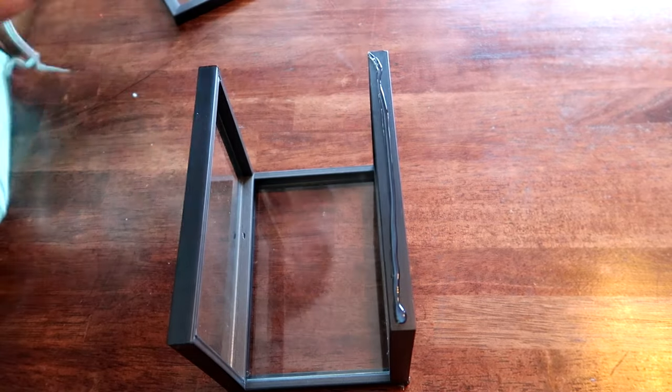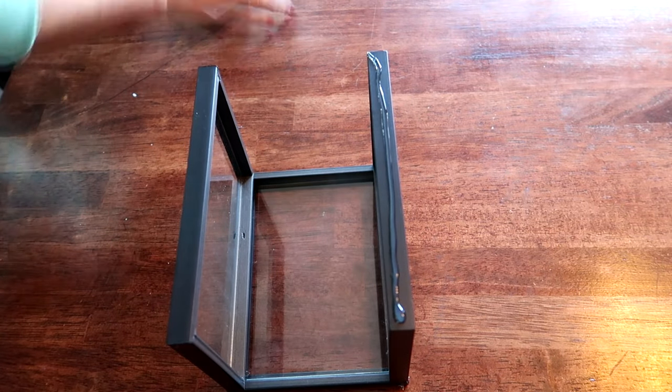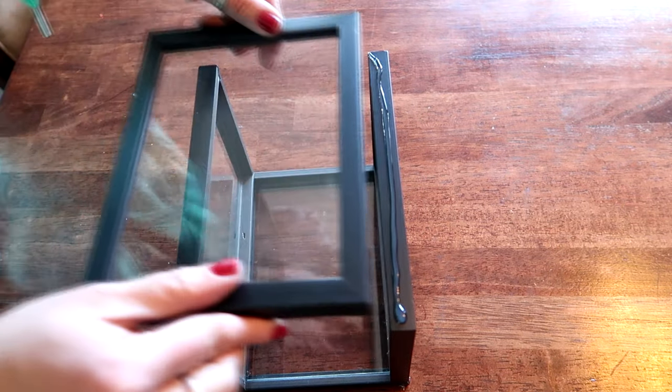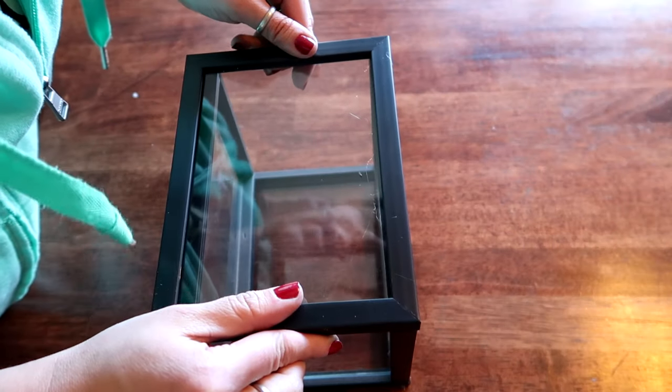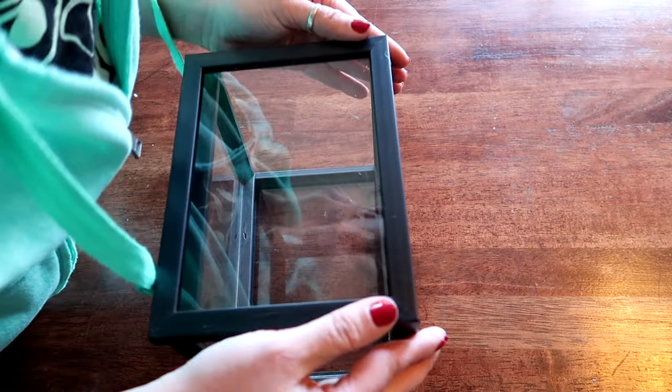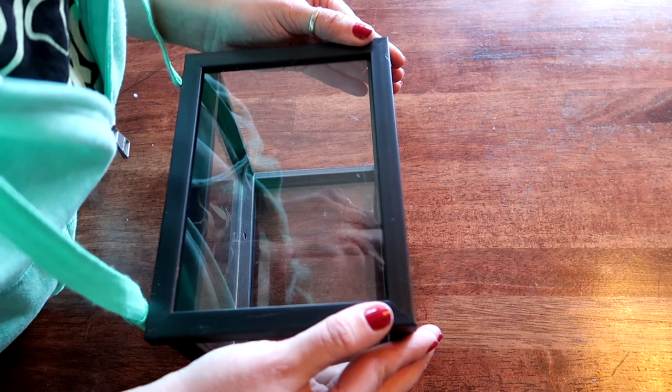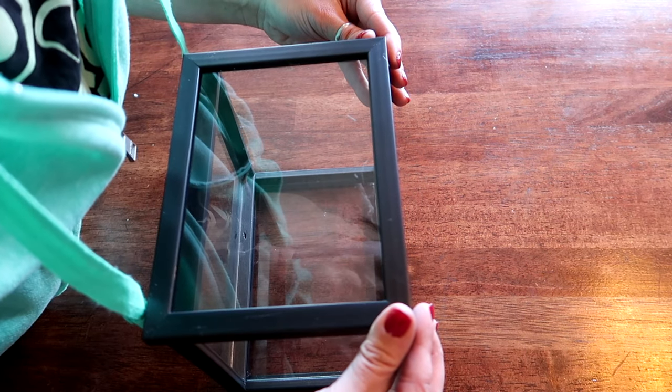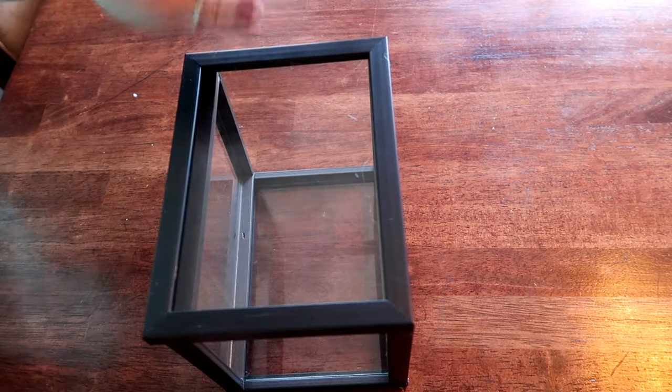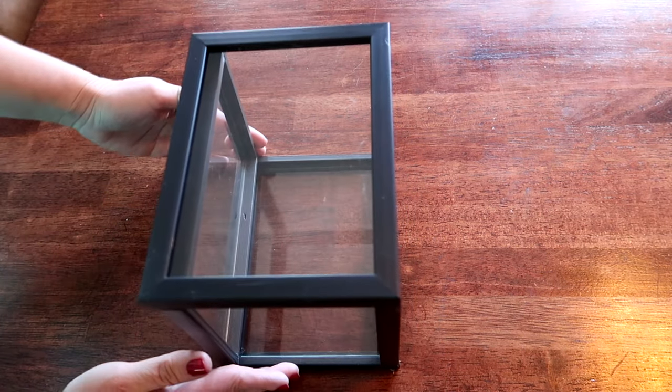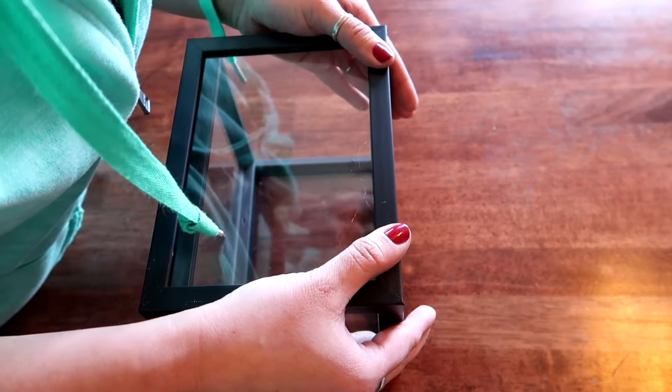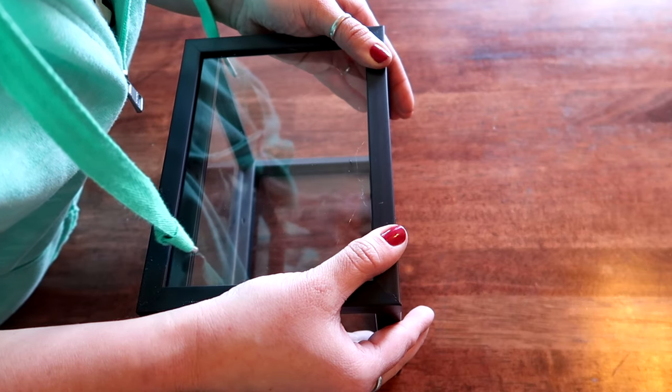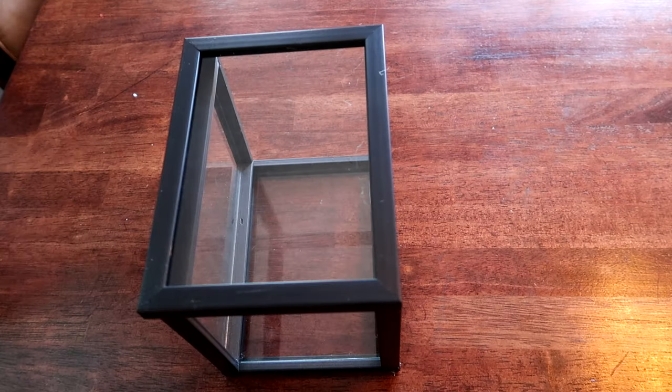Okay, and then this is going to go, line this one up perfectly. Make sure it's not overlapping or anything. It needs to fit exactly on there and then just push firmly. Okay, we'll give that a second to dry.